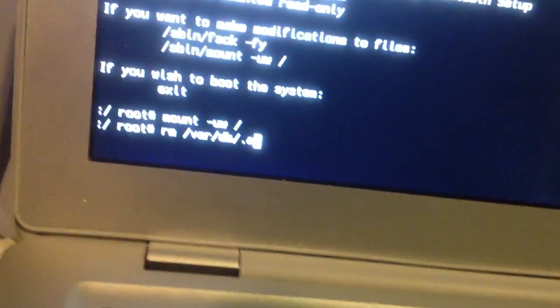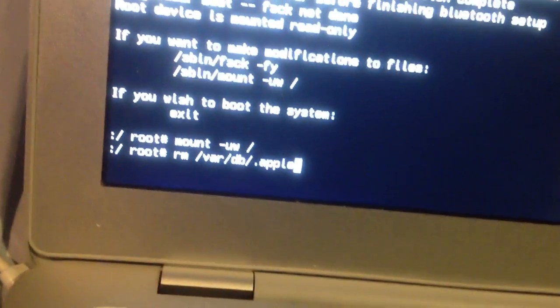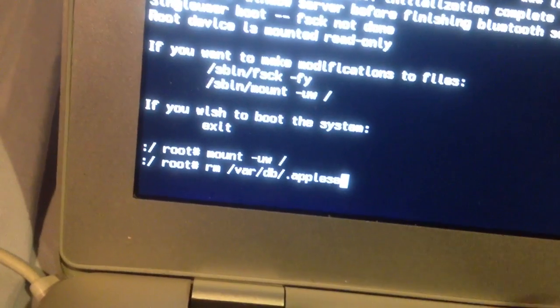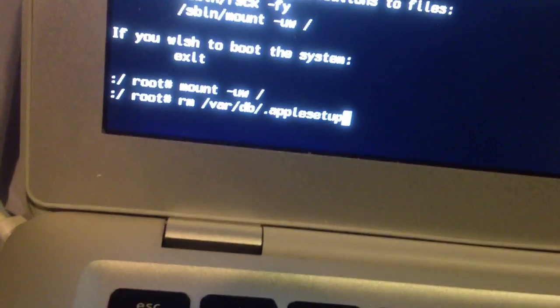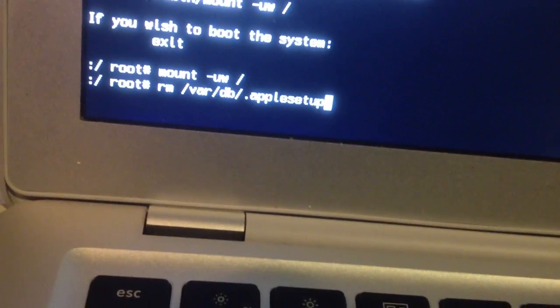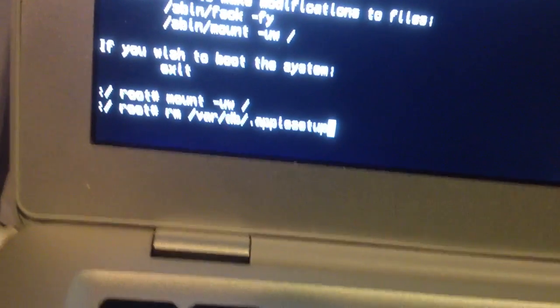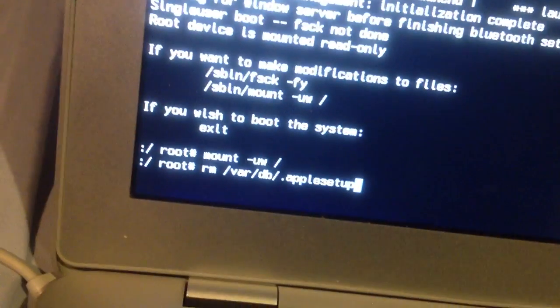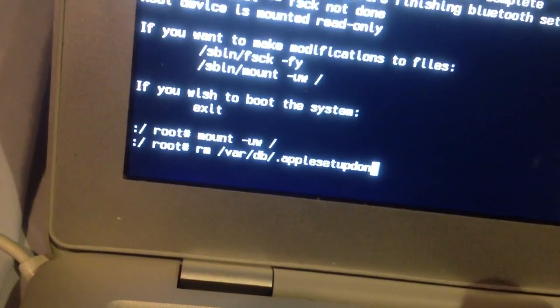period, well, that's a dot as a period, Apple, P-P-L-E, setup, S-E-T-U-P, done, D-O-N-E.